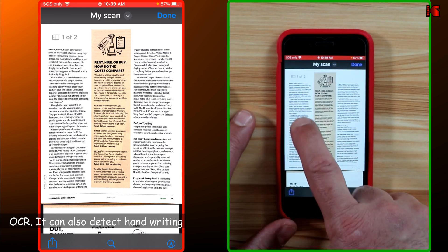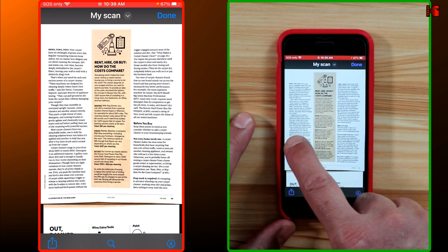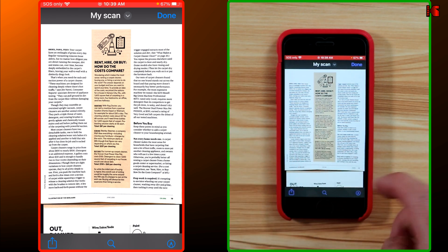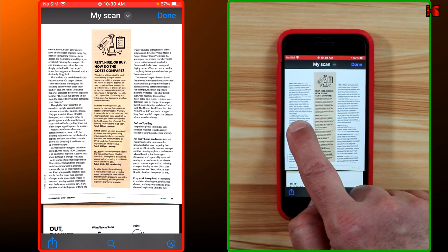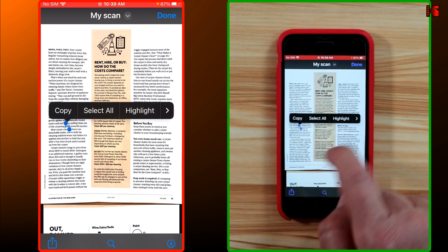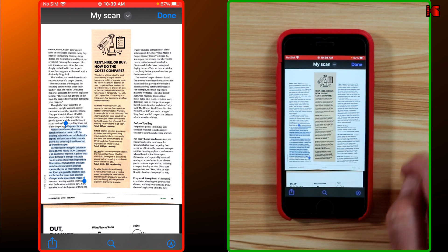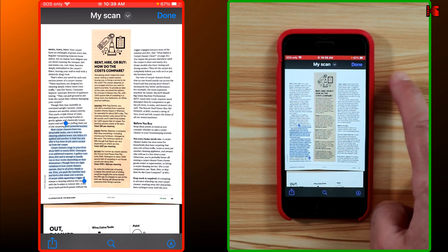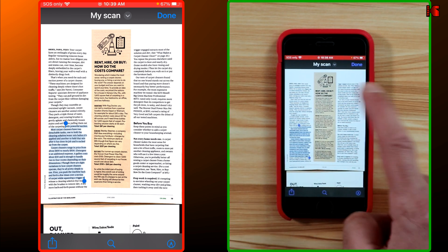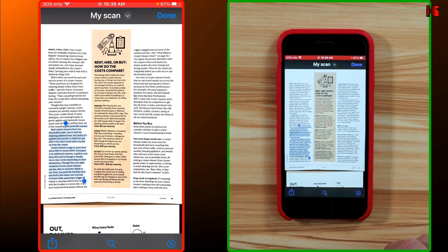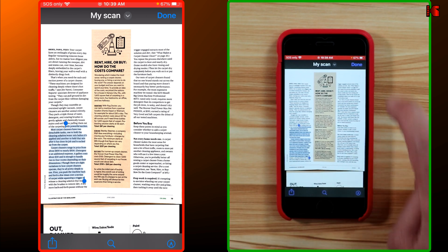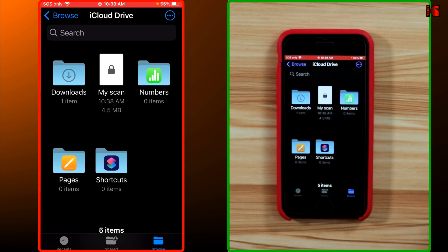Before switching to the PC, one other important thing: when the iPhone scans the document, it also detects the characters — so you can select and copy the text from the scanned document. Also, the scan feature is available in the Notes application as well, but here I'm using it under the Files application.